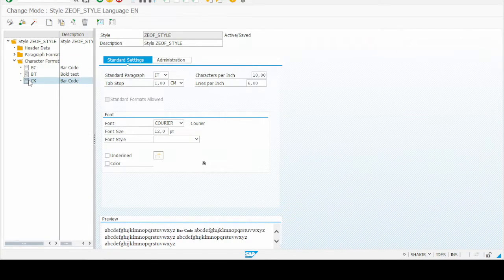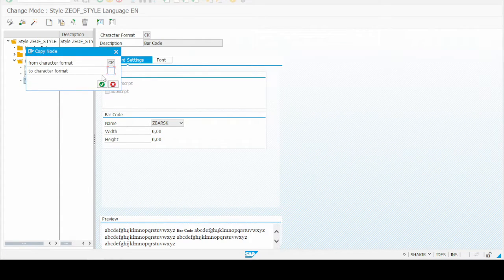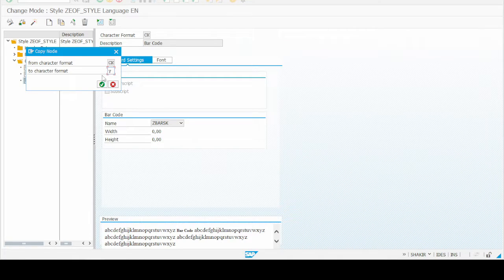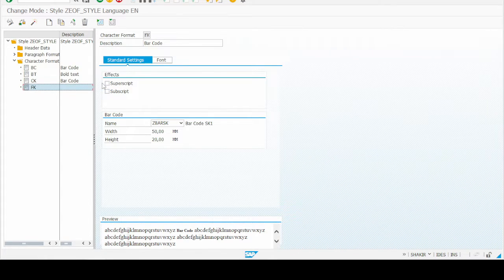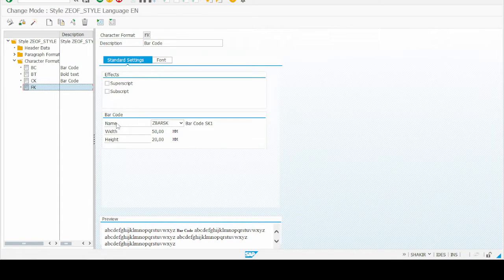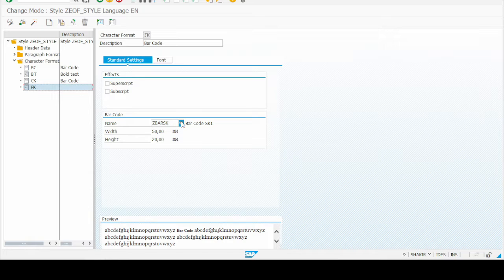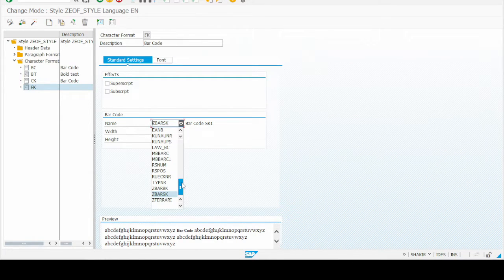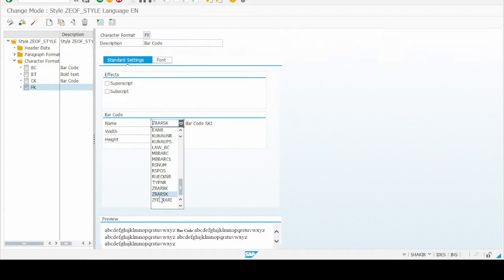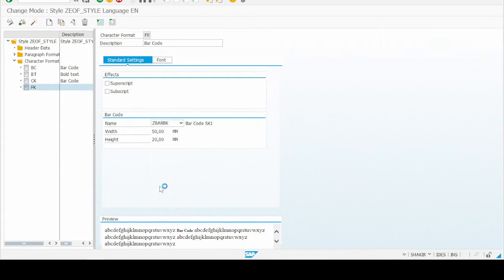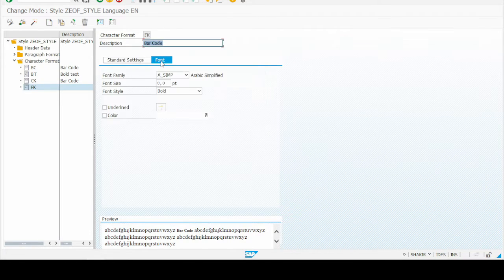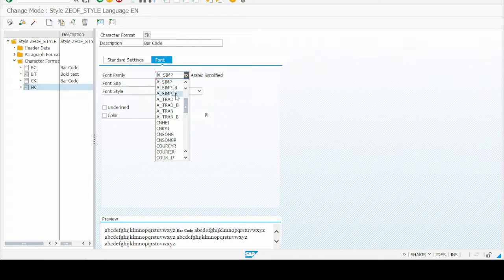Right click and click on the copy button, then give the character format name. Press OK. Here you can find that the superscript subscript option is here and below, the barcode is present. Go to the list and select the barcode which we have created - ZBAR_BK.